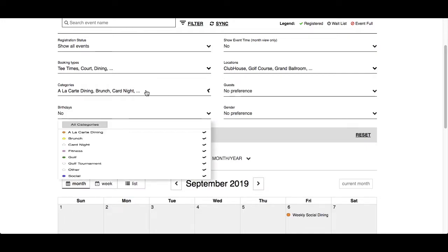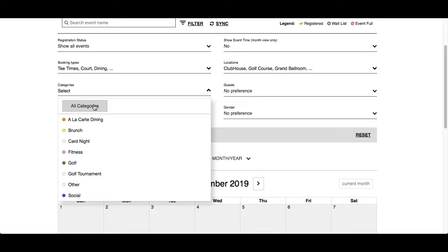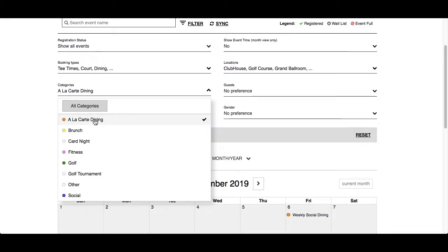Categories list all the different types of event categories the club has created. The check mark indicates all categories are selected. You can click on all categories to deselect, then click the categories you are interested in. The difference between locations and categories is that categories can be color-coded to easily identify a particular type of event on the calendar. Let's click on à la carte dining and there's our weekly social dining again.